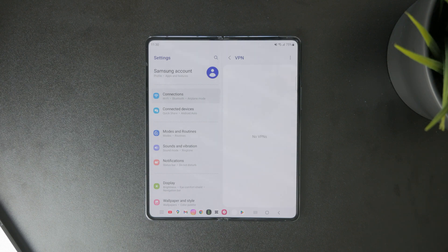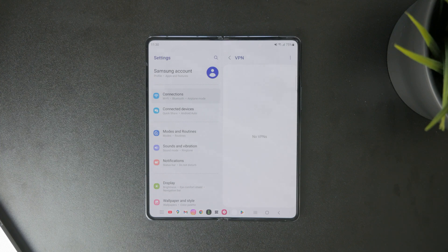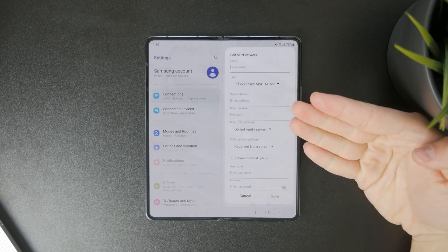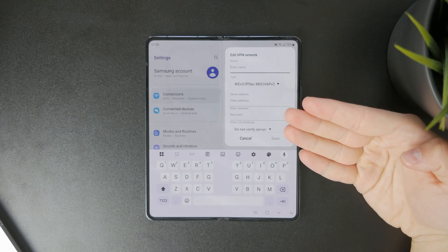As you can see, when I click on the three dots I have the option to add a VPN profile manually if I wanted to.